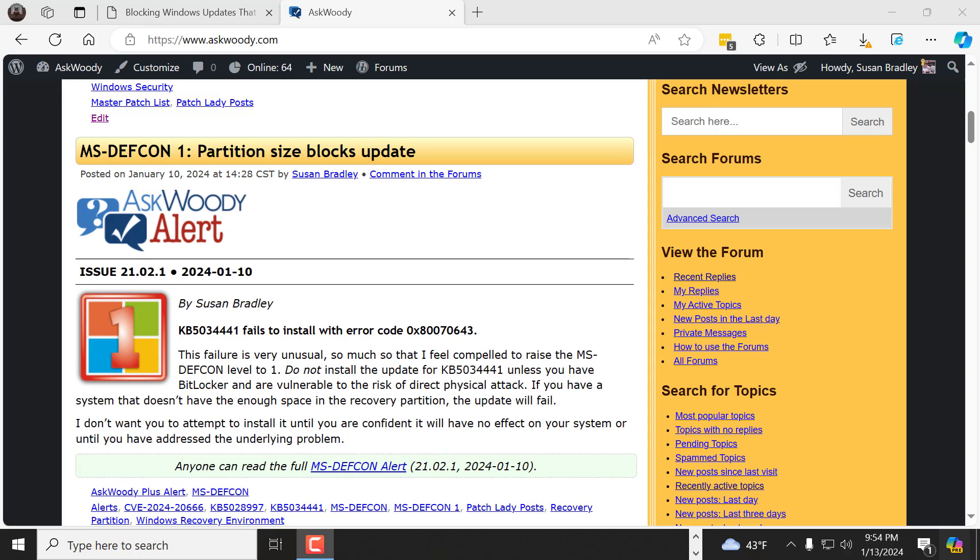And just remember, I do not recommend installing updates at this time. I do not recommend installing that particular update on machines, especially if you are a home PC. You have no TPM chip. You have no BitLocker. You are not vulnerable to the risk of direct physical attack. Stay tuned. We'll have more on this in the newsletter.